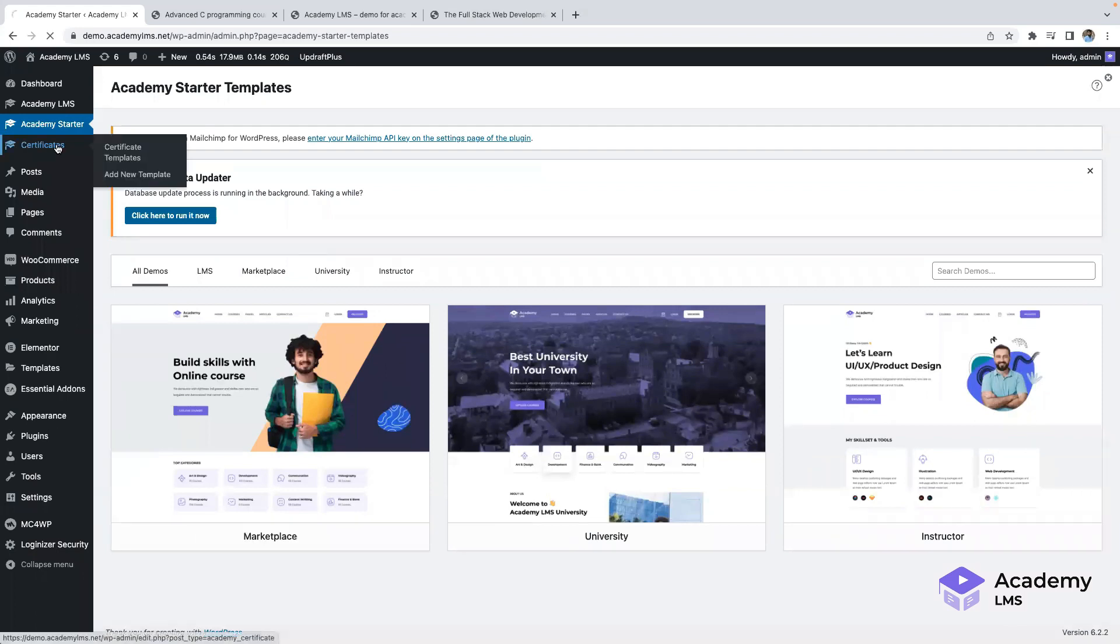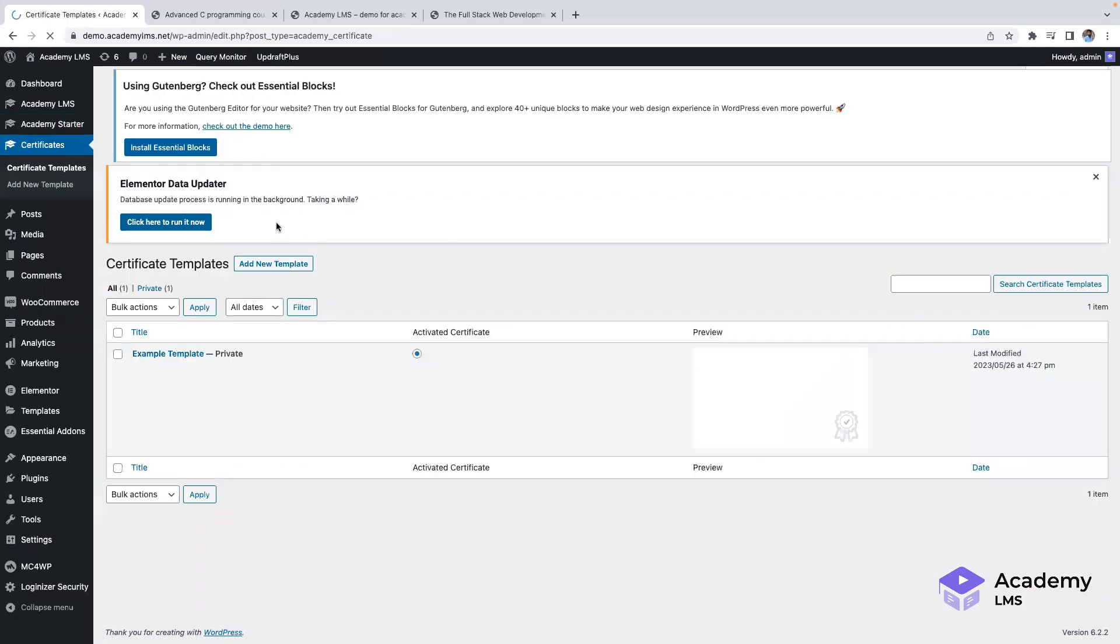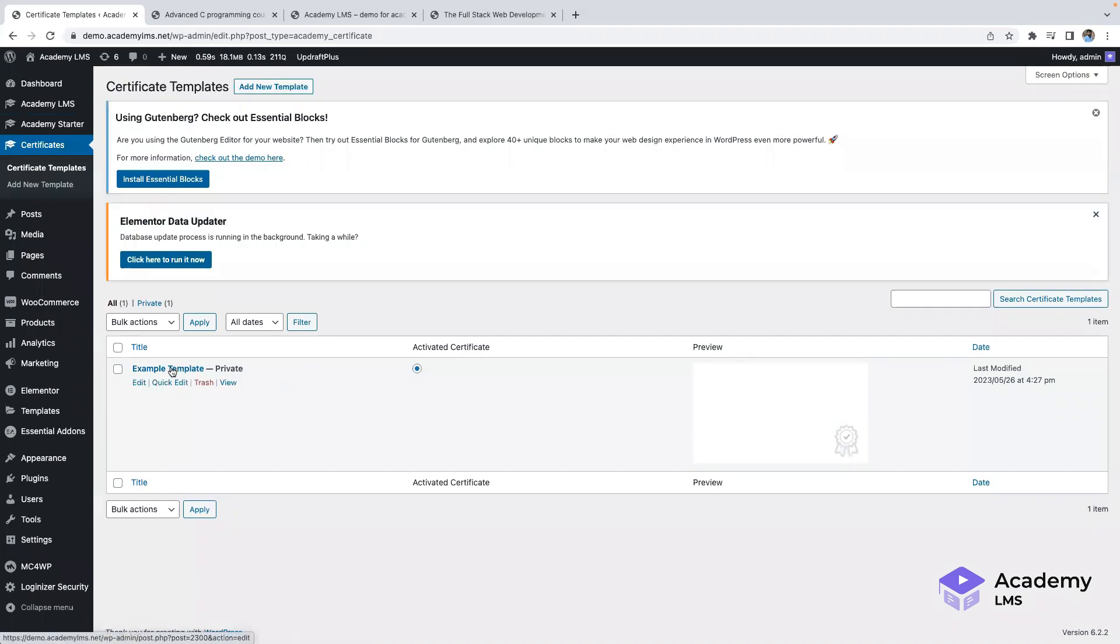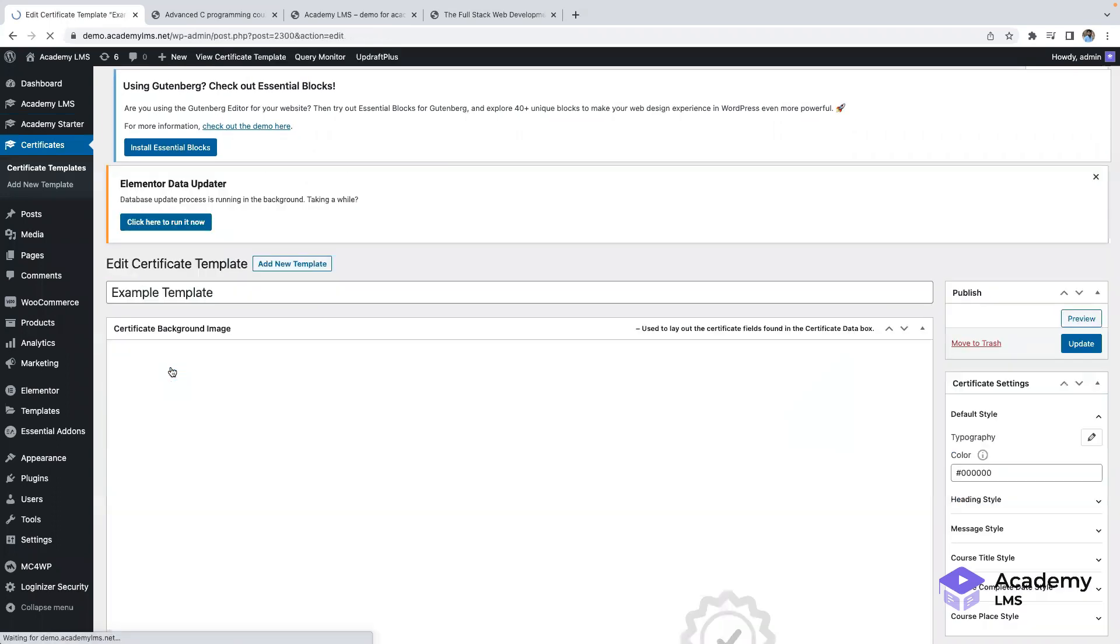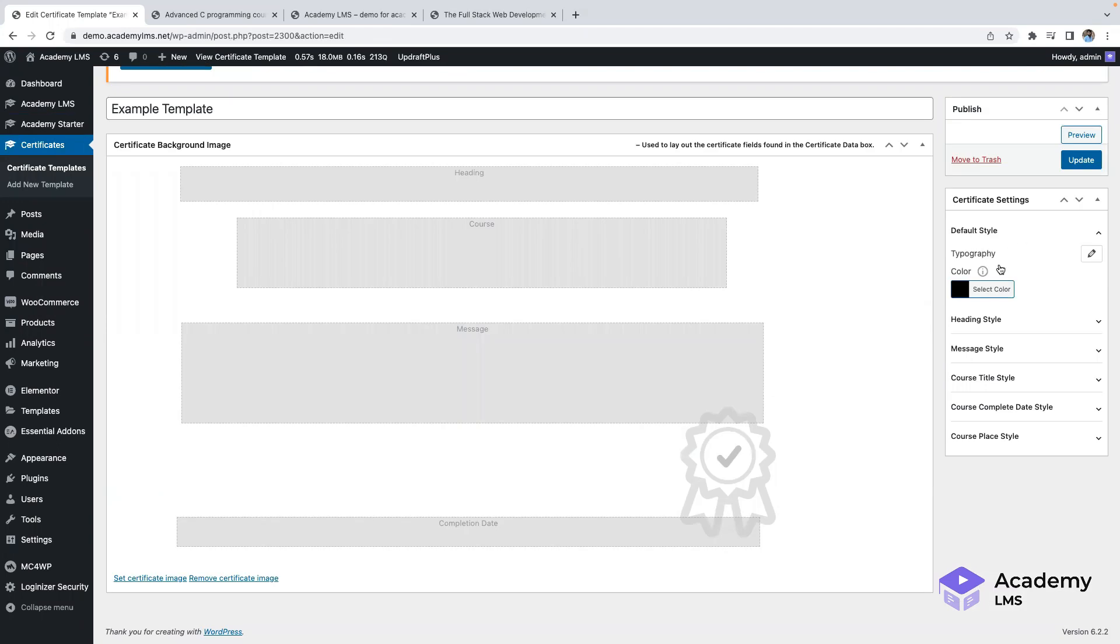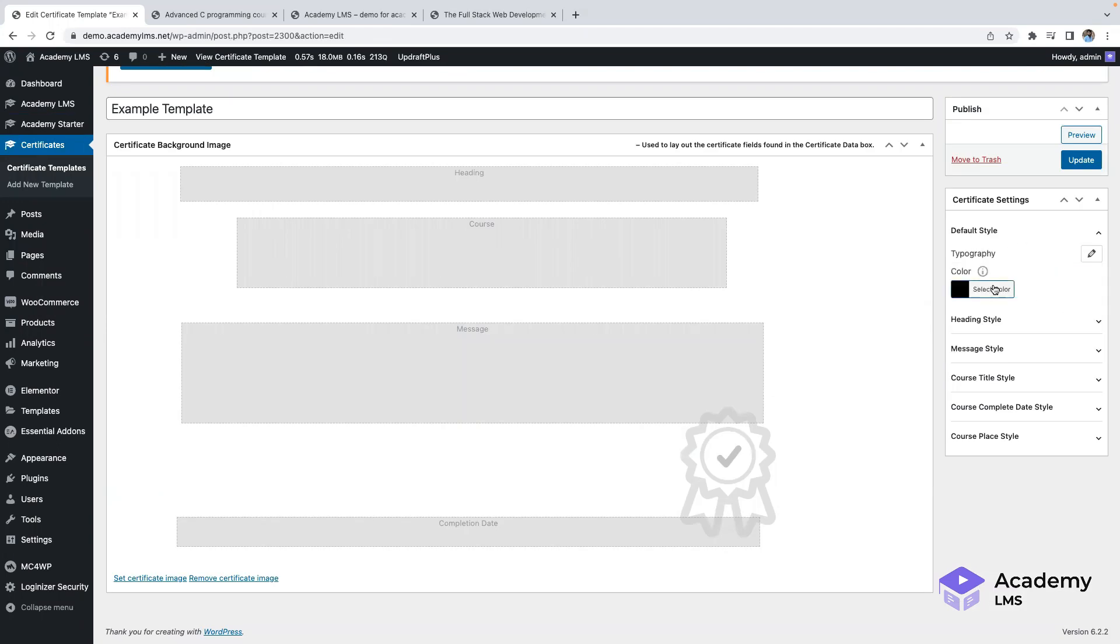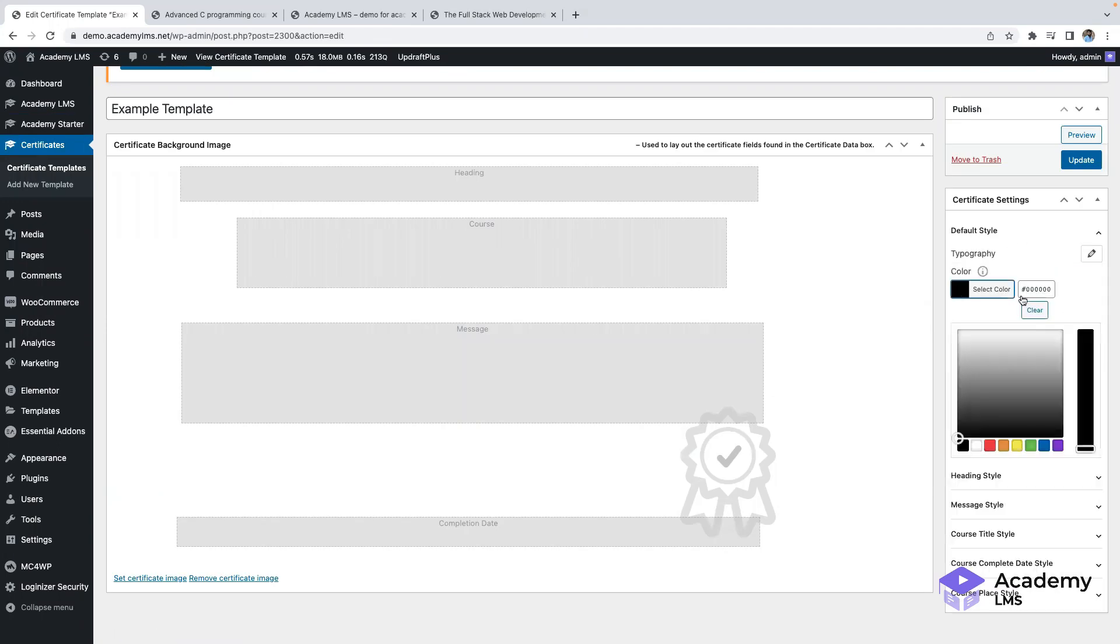Now, let's take a look at the Certificate feature. By clicking on Certificate List, you can easily edit or update the certificate form. The Certificate Editor allows you to customize the certificate's appearance and position within the course.